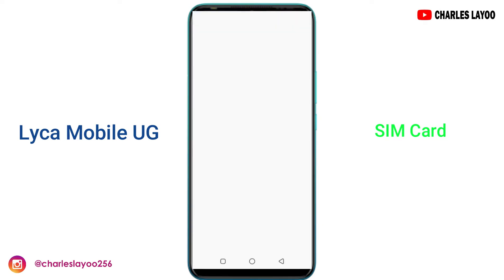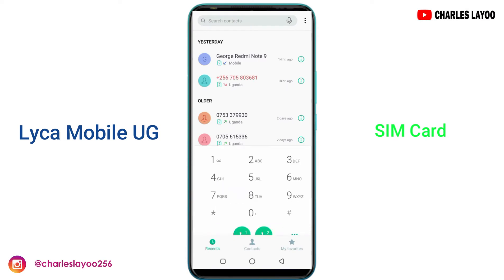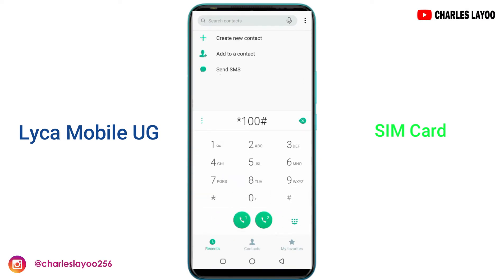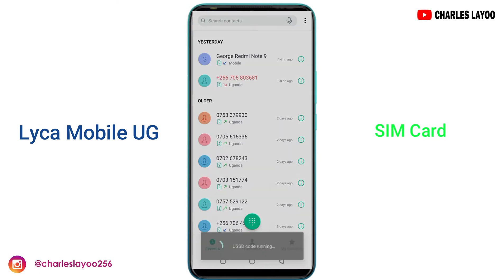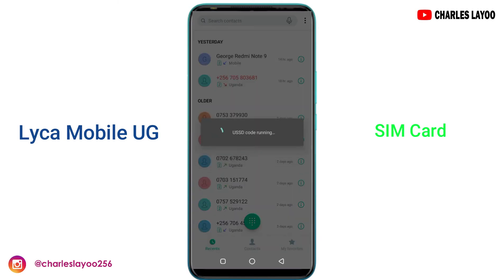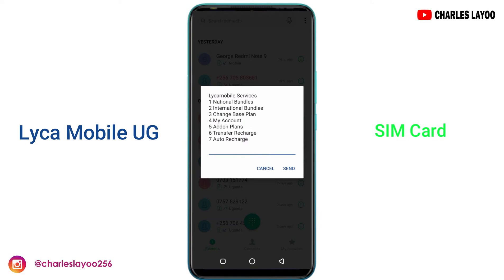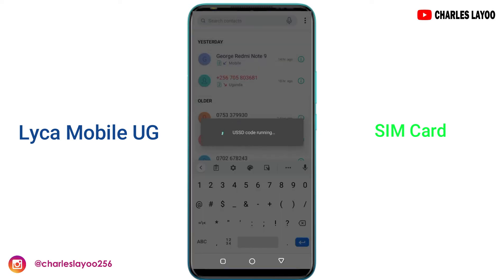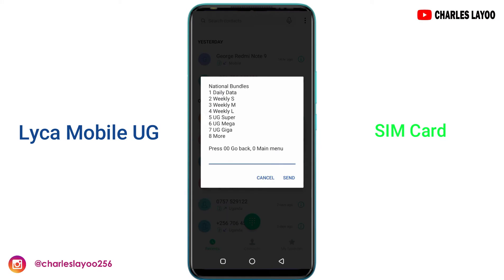First you need to go to your dialer and dial star 100 hash, and of course you can load it. After that you need to select national bundles, which is option number one, and then you can choose daily data.